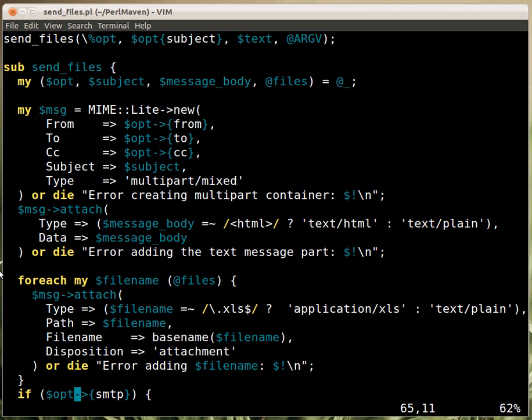And then the message body itself. So, we attach basically the way this email is created, is that it has some kind of a base, and then has attachments. And the content itself can be an attachment, either HTML or text. So far, we created the message with the HTML.